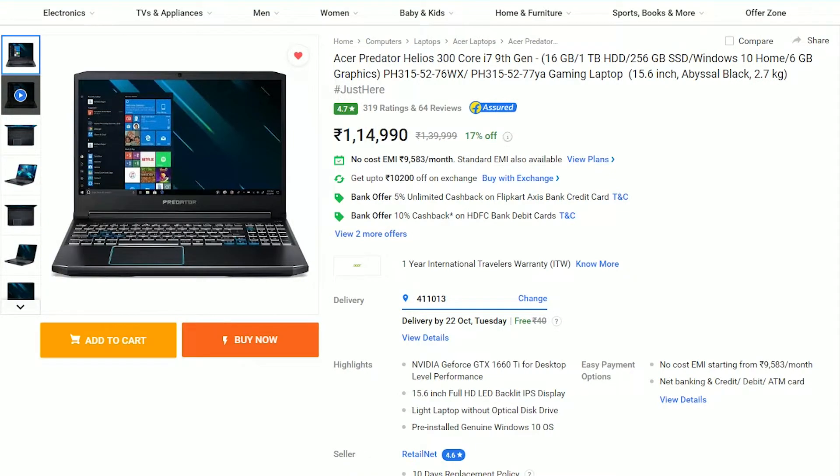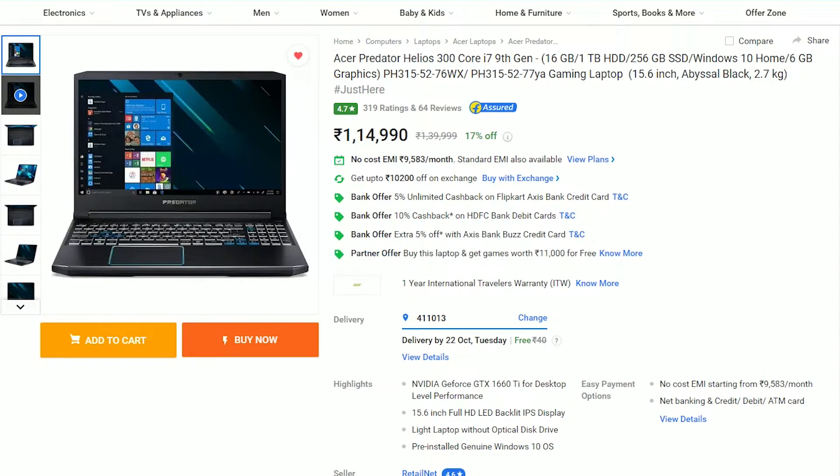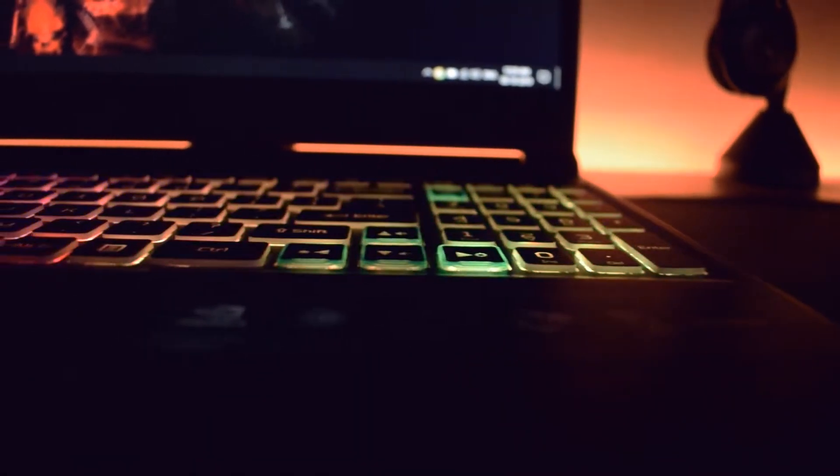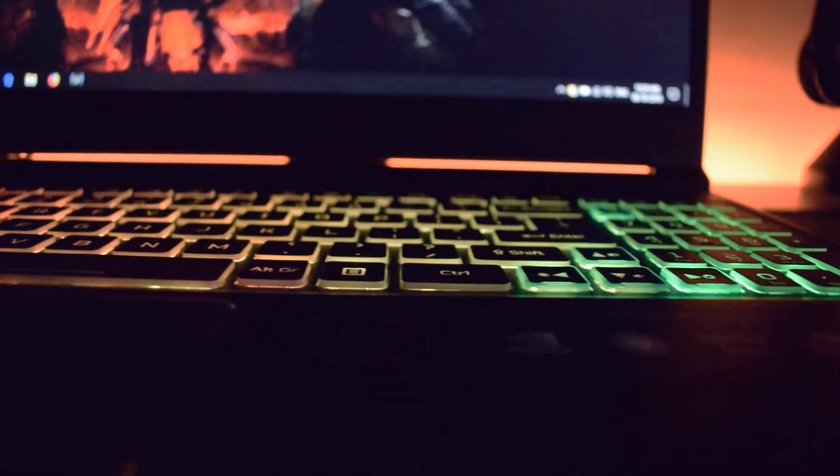On Flipkart.com, the price during the time of this recording was around 1,15,000 rupees. However, I got it for 85,000 rupees on sale which is a steal deal for this type of hardware. The temperatures on this thing are pretty impressive too.